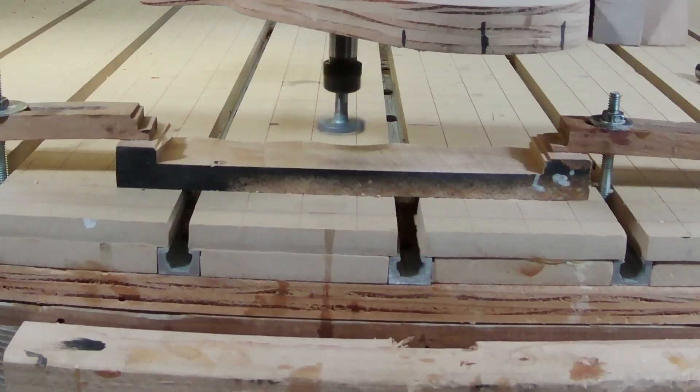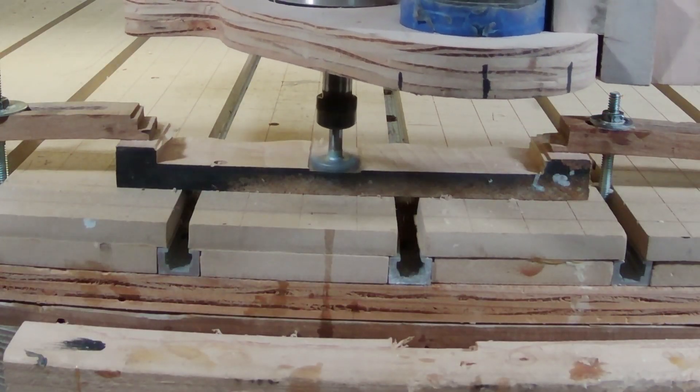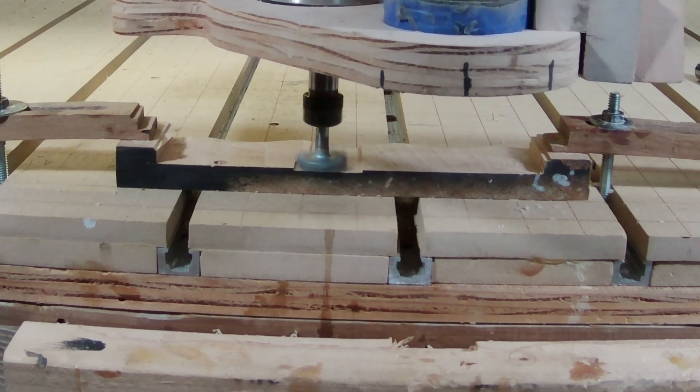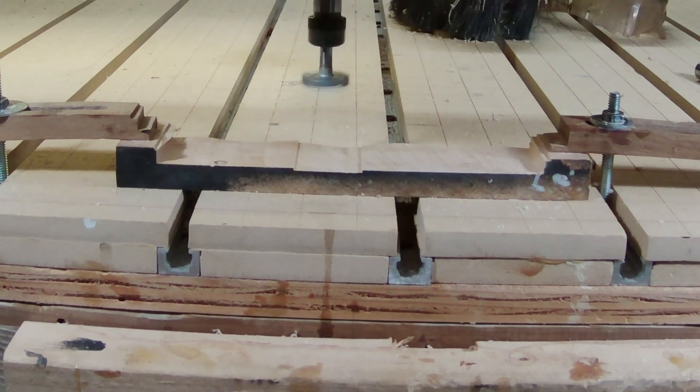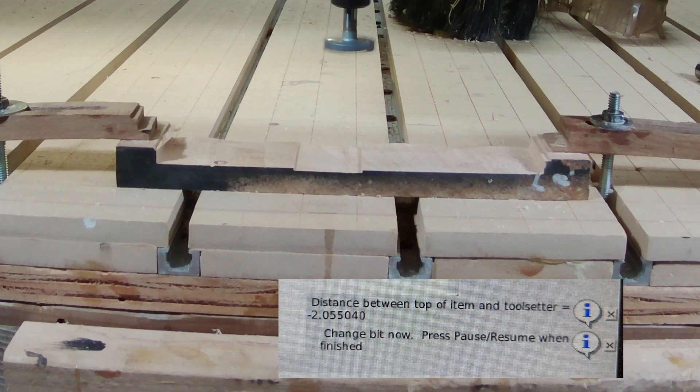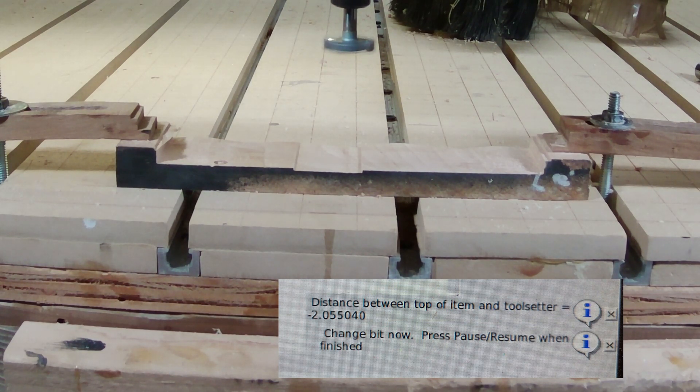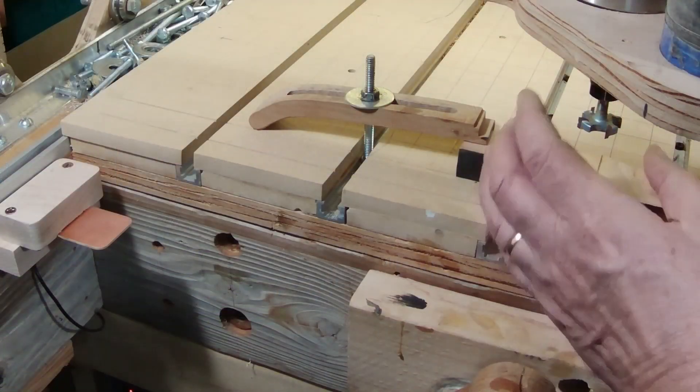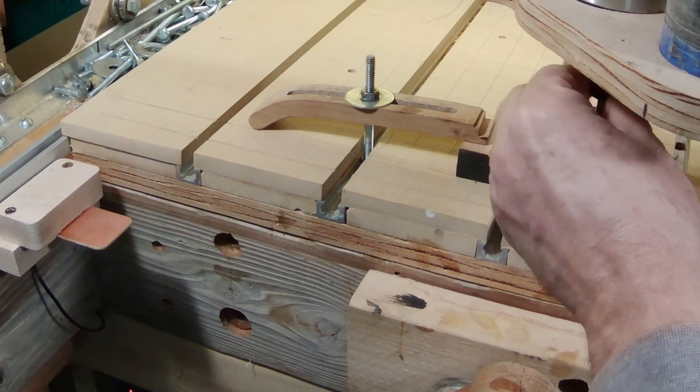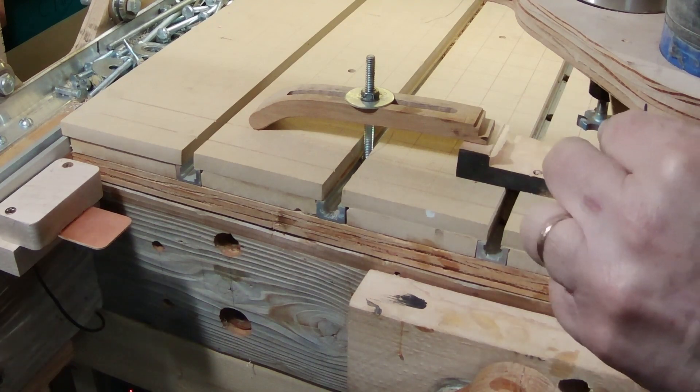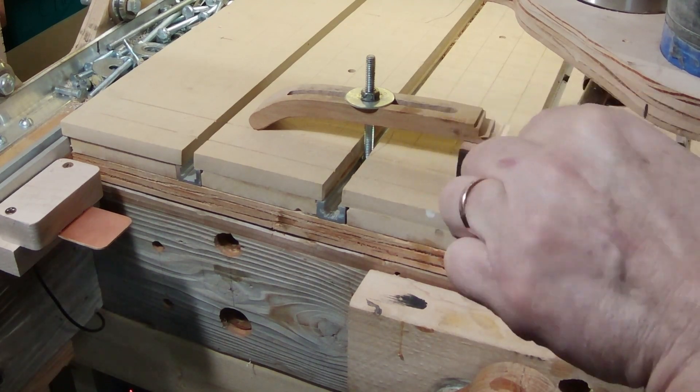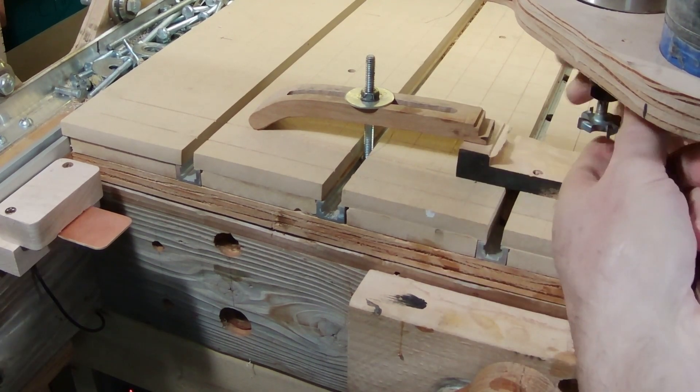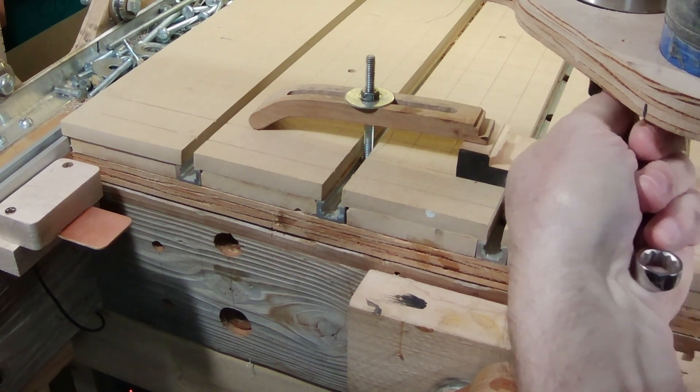Let's now run that first very short toolpath with the one inch skimming bit. It has now positioned itself in the spot I want so I can easily change the bit. I need to wait for it to come to a stop, and then I will change the bit and press the pause or zoom button, and it will keep going. I could be pressing the X on these message boxes, but I kind of like seeing them there, so I'll leave them there through the end of the video.